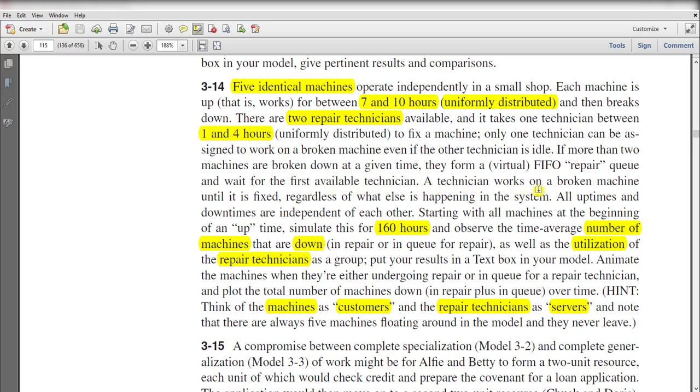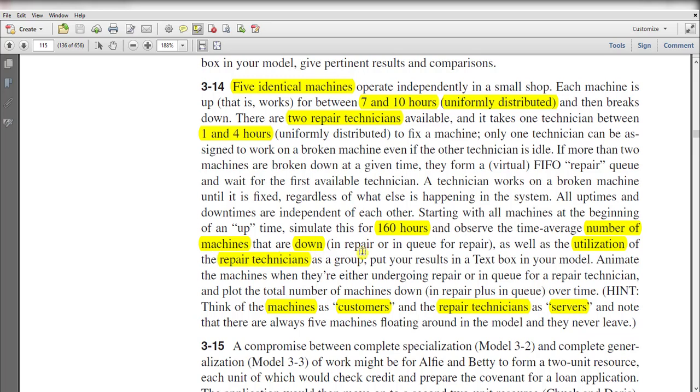A technician works on a broken machine until it is fixed, regardless of what else is happening in the system, and all uptimes and downtimes are independent of each other. Starting with all machines at the beginning of an uptime, simulate this for 160 hours and observe the average number of machines that are down, in repair, or in queue for repair, as well as the utilization of the repair technicians as a group.